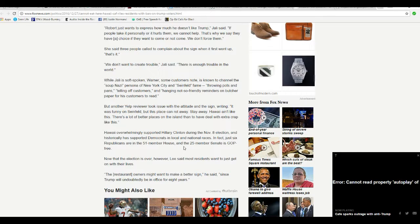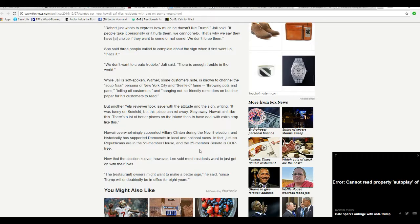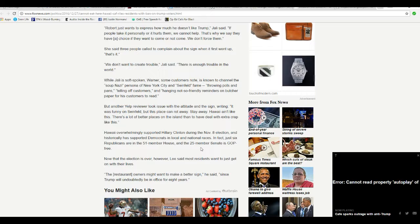Hawaii overwhelmingly supported Hillary Clinton during the November 8th election, and historically it has supported Democrats in local and national races. In fact, just six Republicans are in the 51-member House and the 25-member Senate is GOP-free.